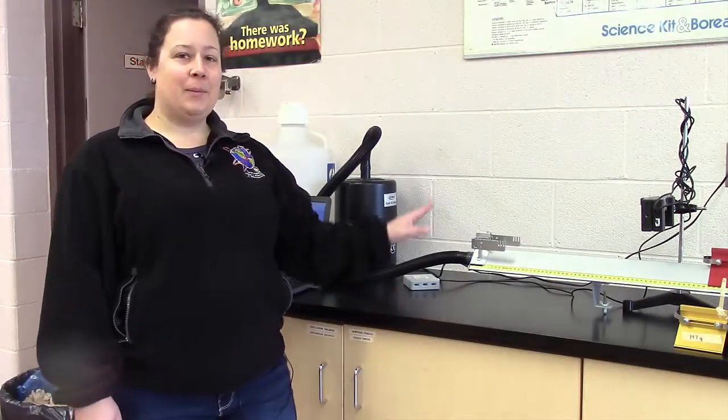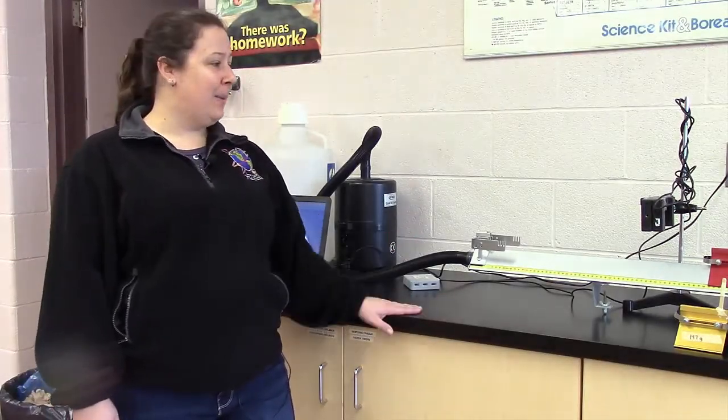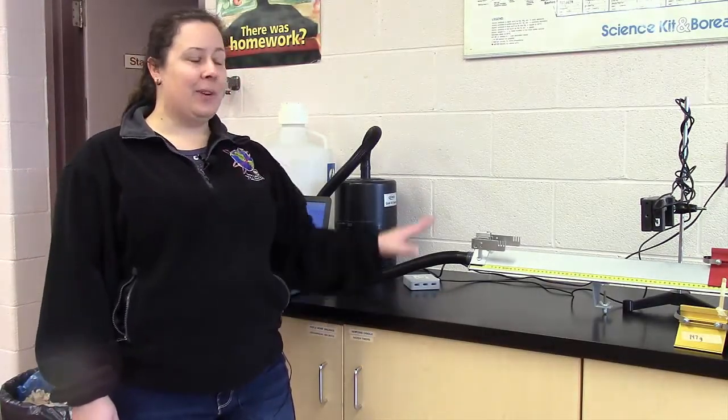All right, I am going to explain the air track lab to you. We've got this set up here.